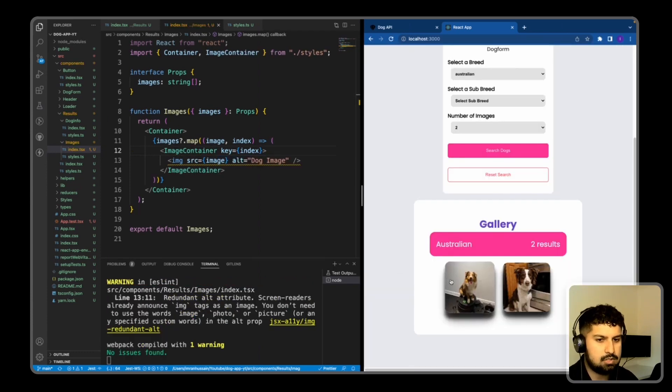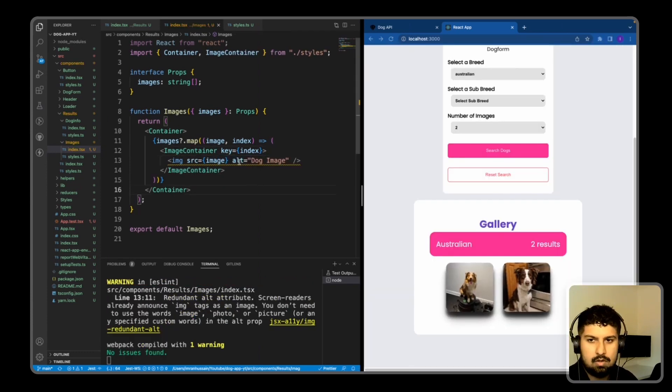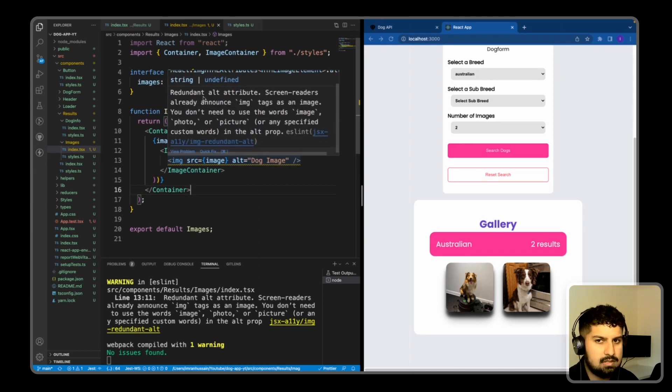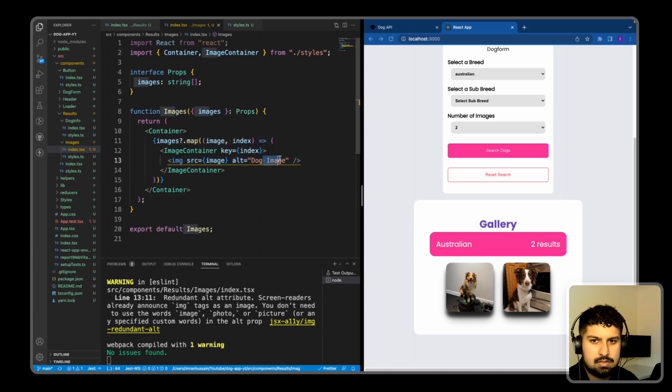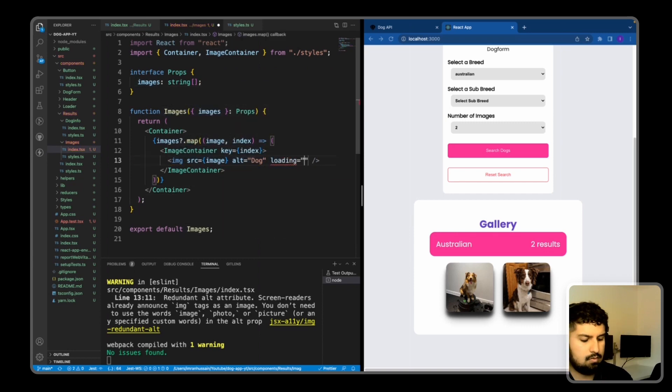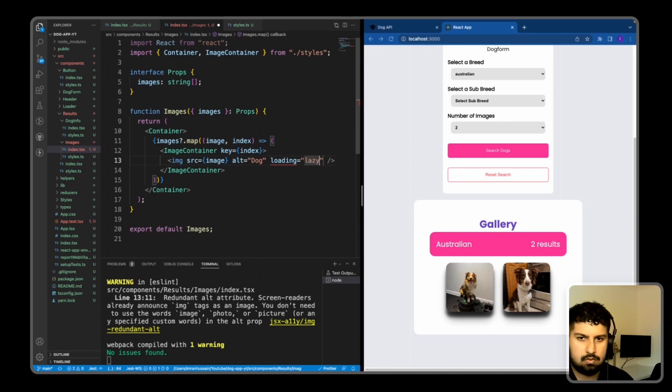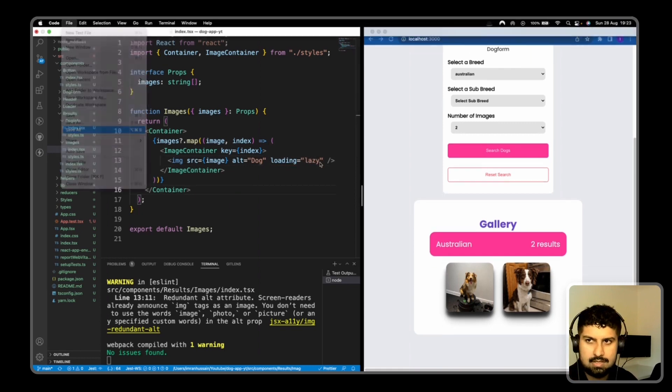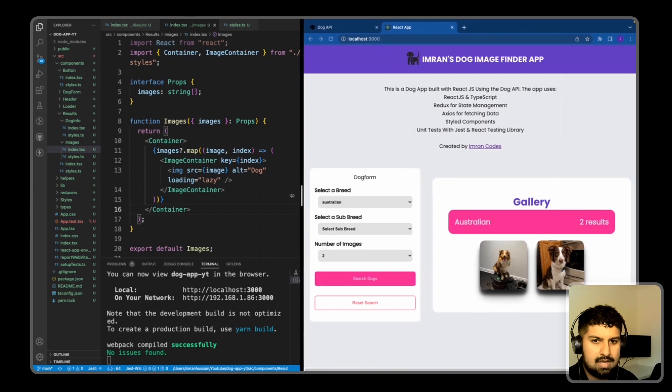We are getting an error, so if I just hover over this. It just says here redundant alt attribute, screen readers already announced this. So I just basically just put dog instead like so. And one final performance cut is going to be loading is equal to lazy. So now if I save, we now have the gallery rendering correctly.